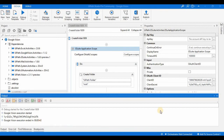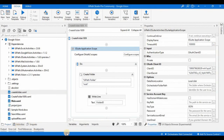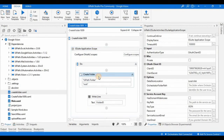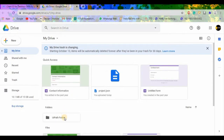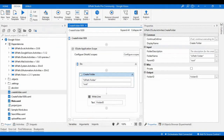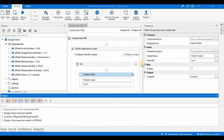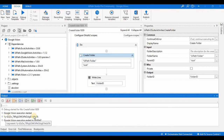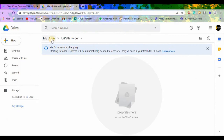The execution completed in about 42 seconds. If you observe in my Google Drive, the 'UiPath Folder' has been generated. We named it 'UiPath Folder' and it is an empty folder. The folder ID printed in the output panel matches the ID visible in Google Drive — for example, the ID starting with '1By...'.